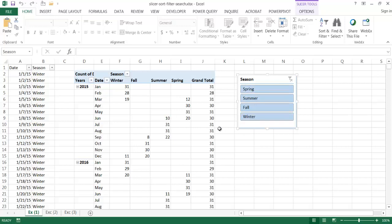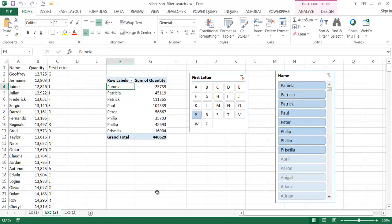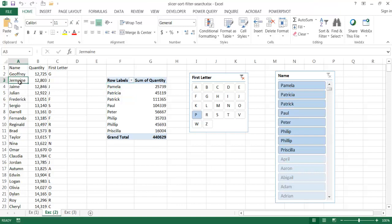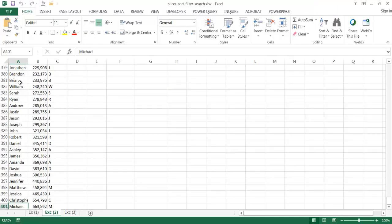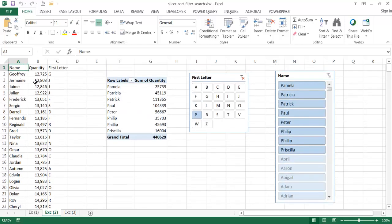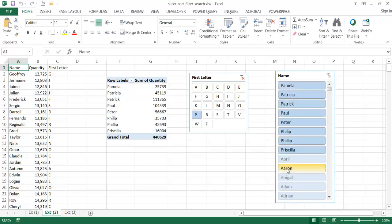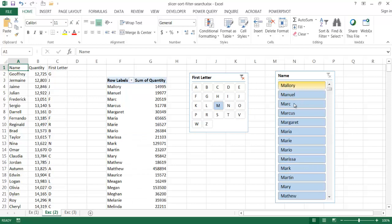We can set up a custom sort using a custom list. The second example shows enhanced filtering. If we have a list of over 400 names and we create a slicer, scrolling through to find a name takes a long time. We can create an enhanced filter — another slicer — that narrows it down. For example, clicking the letter M shows all names starting with M.